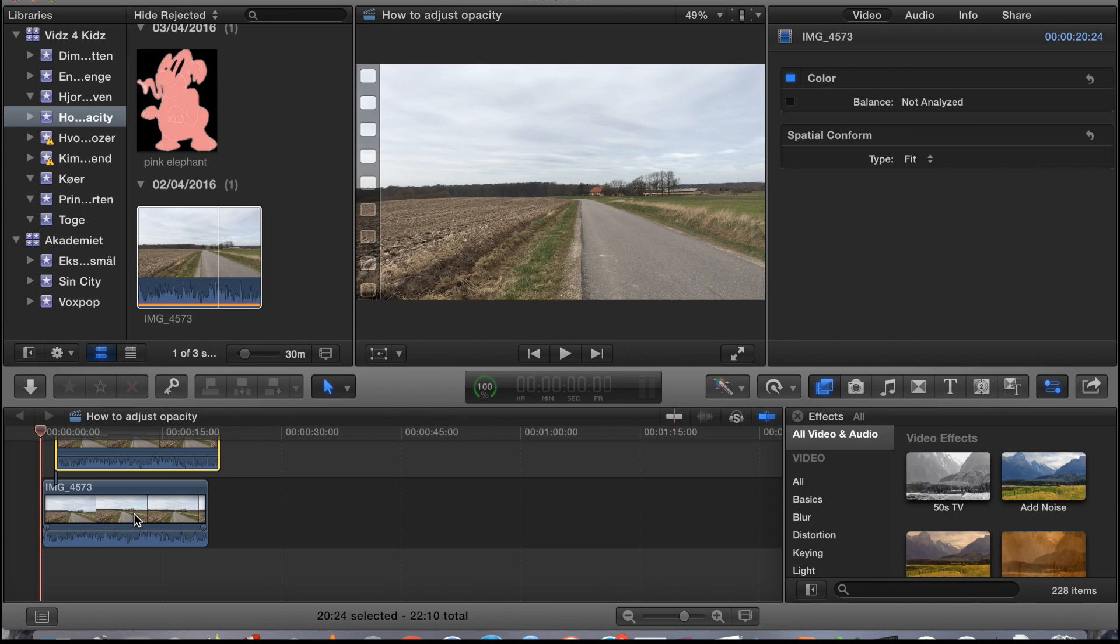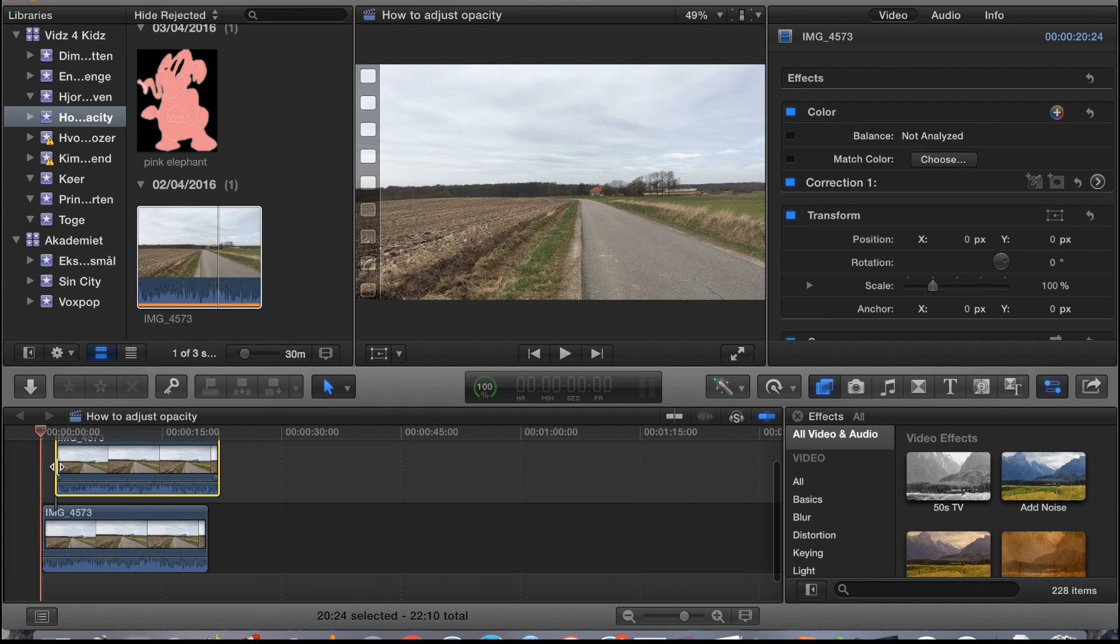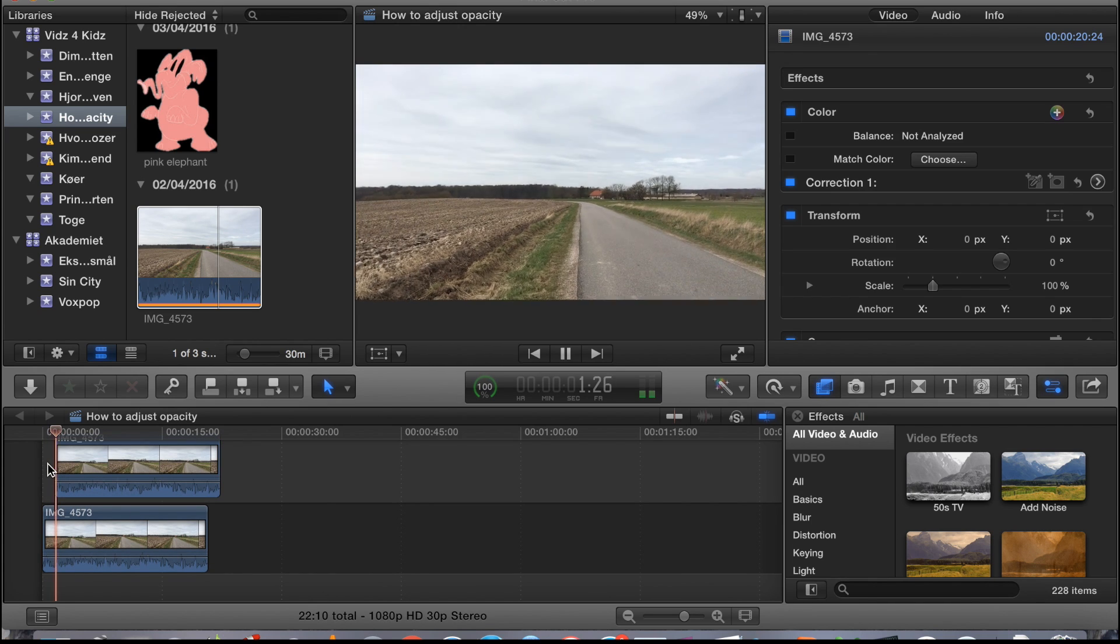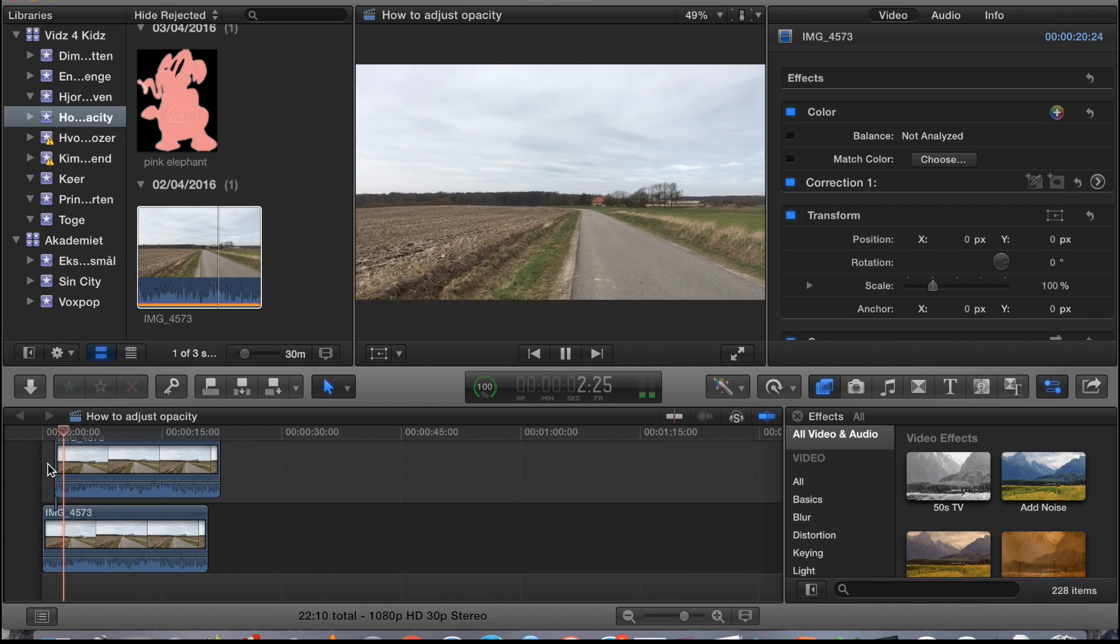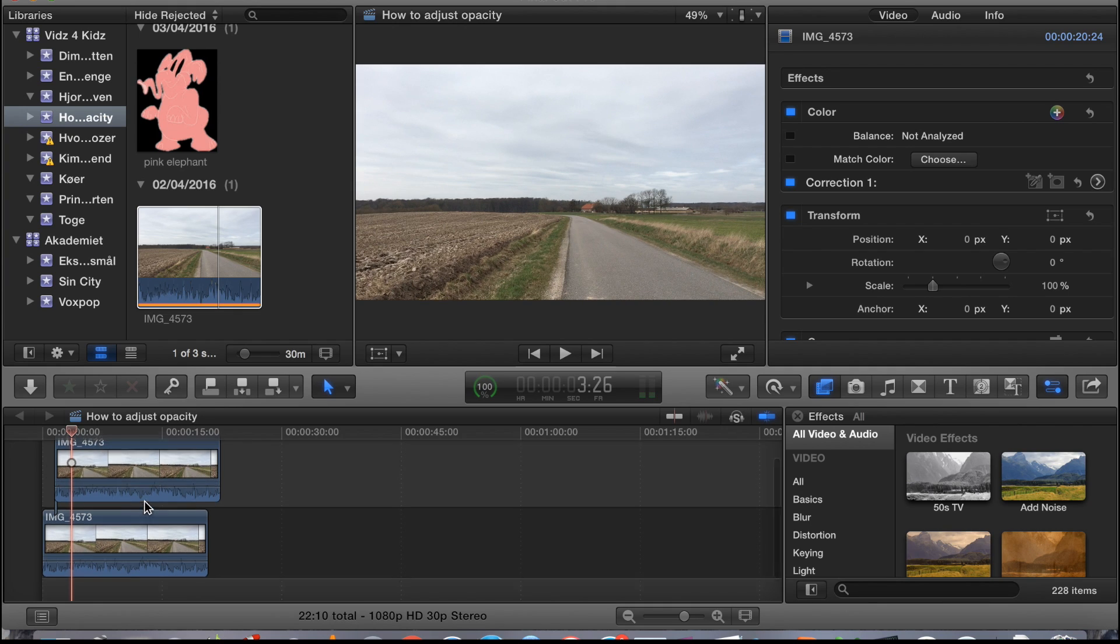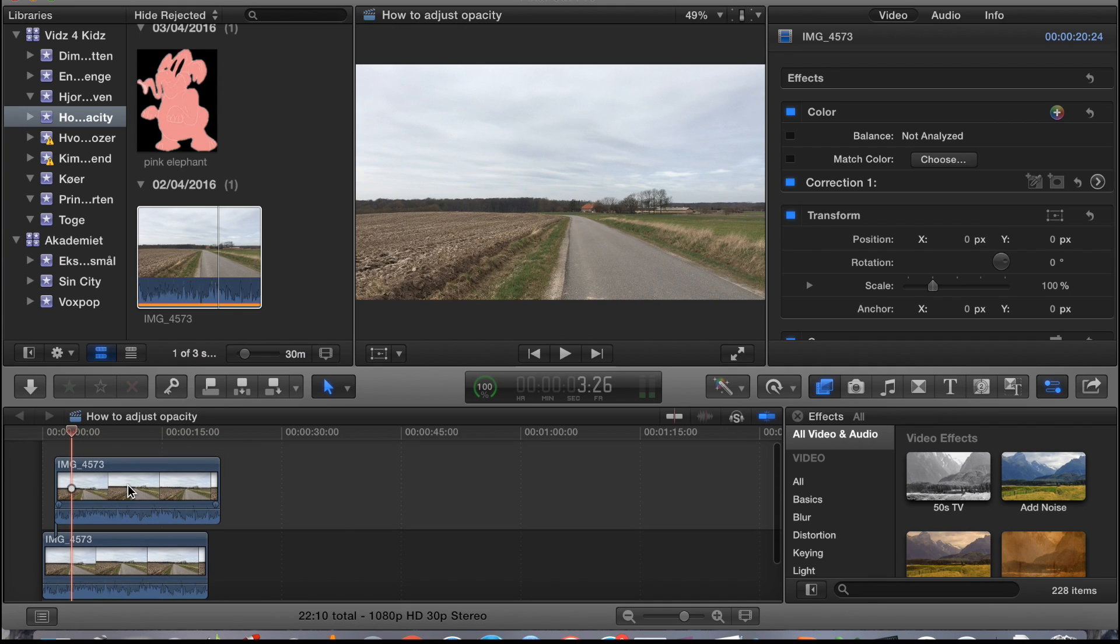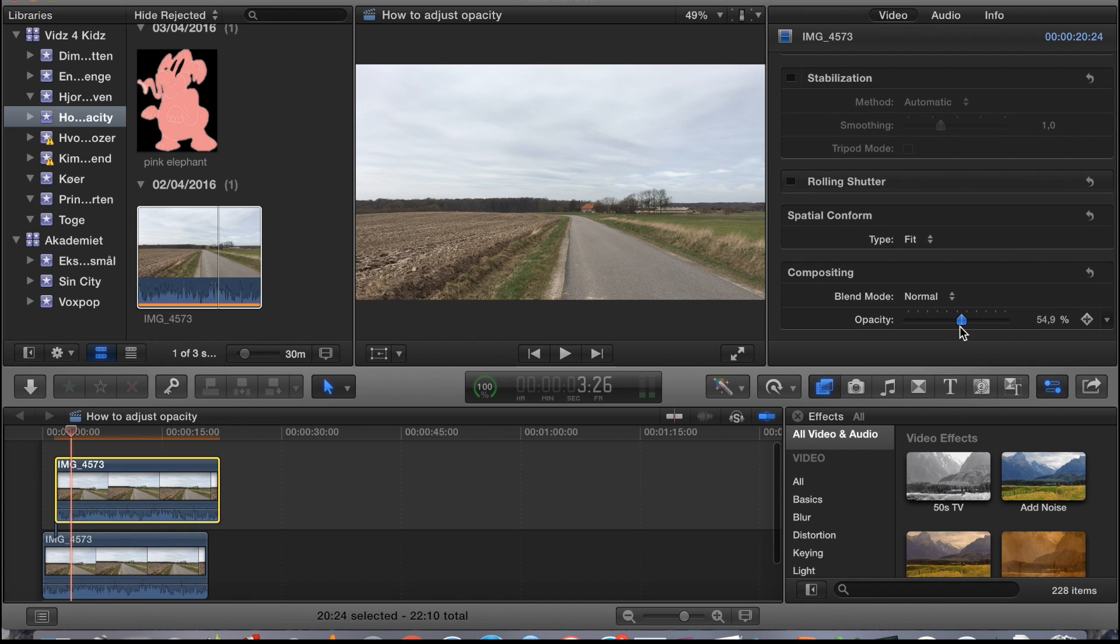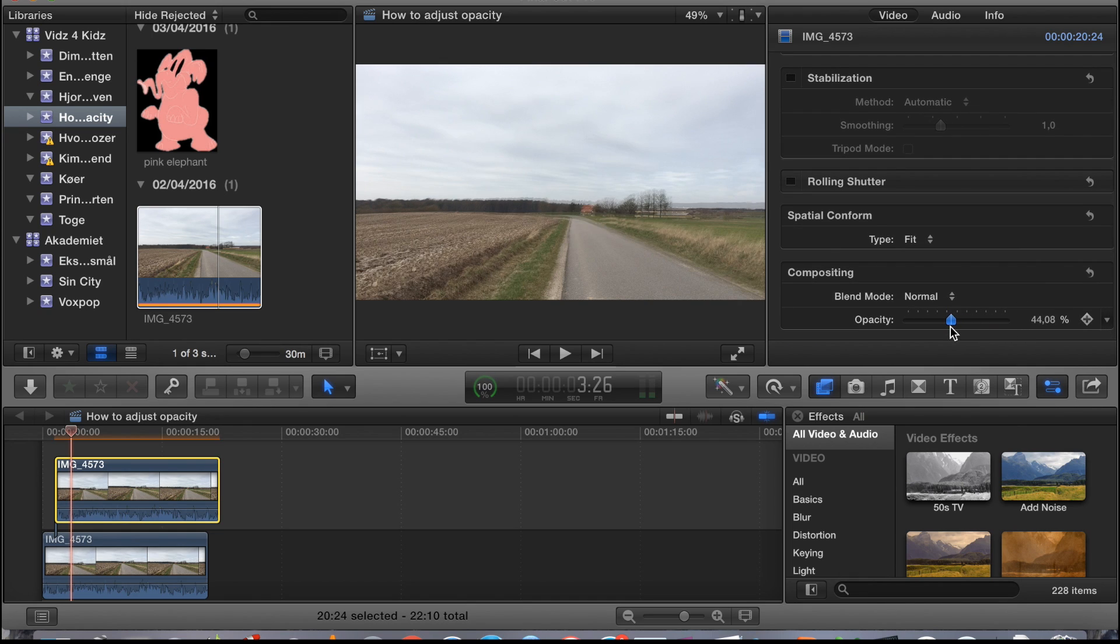Now when you playback this, it won't look like a drunken point of view. What you need to do is make the clips halfway opaque. You do that by marking the clip, scrolling down to the bottom, and just dragging this slider. Place it on 50.